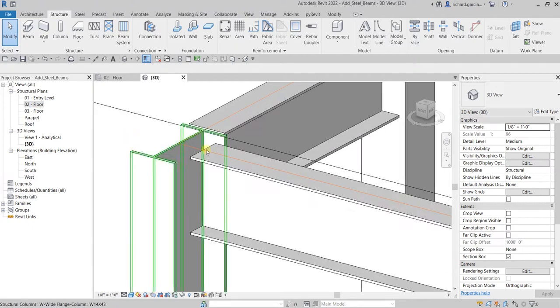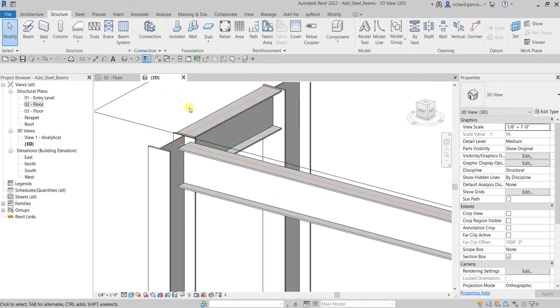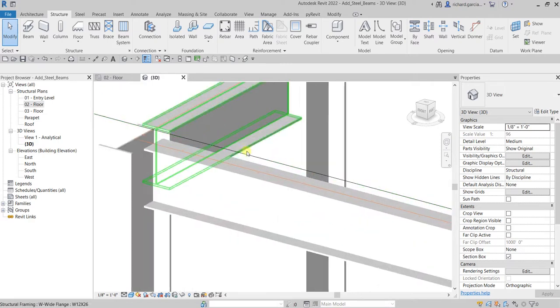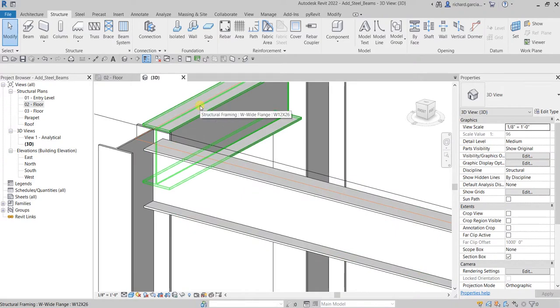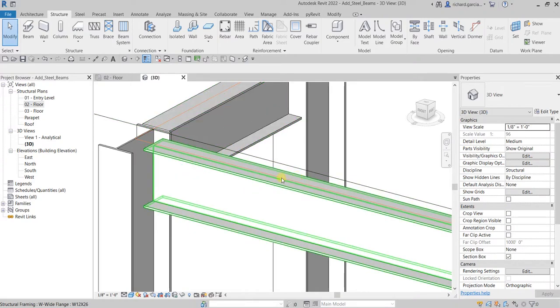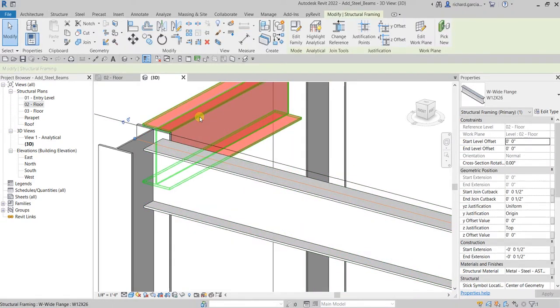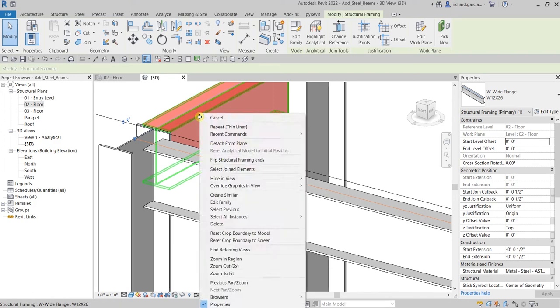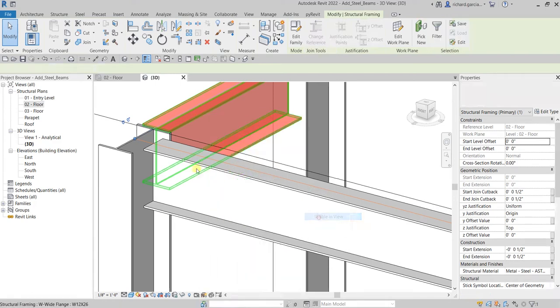Let's see what will happen. In that process the elements got deselected, so let me just click again. This is what I'm talking about - you see those orange lines, those are analytical models of your beam. Anyway, I'm going to click another frame here, right-click, select All Instances Visible in View, there you go.